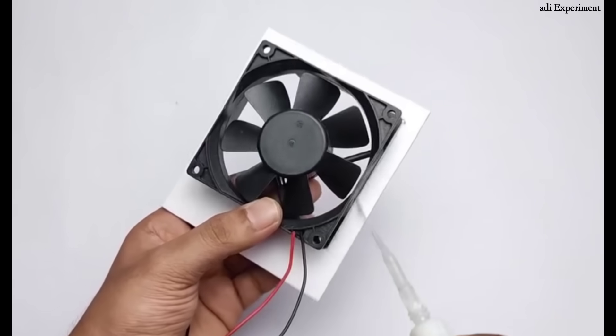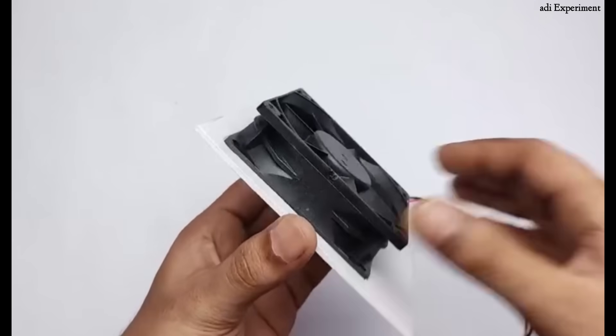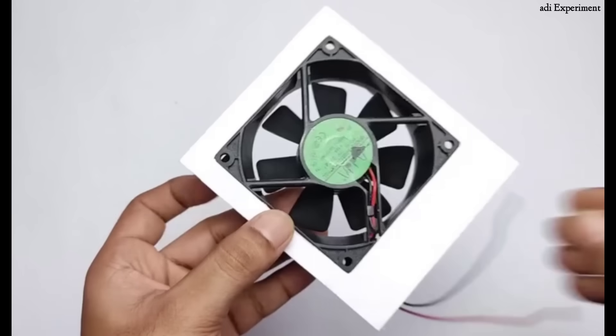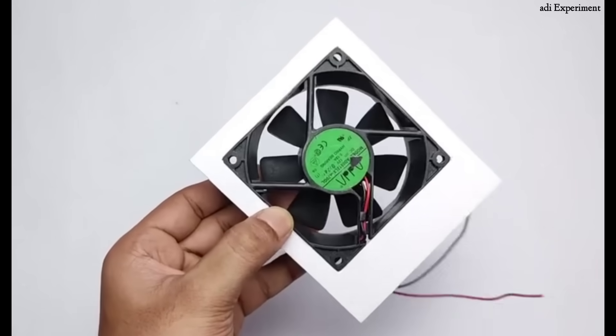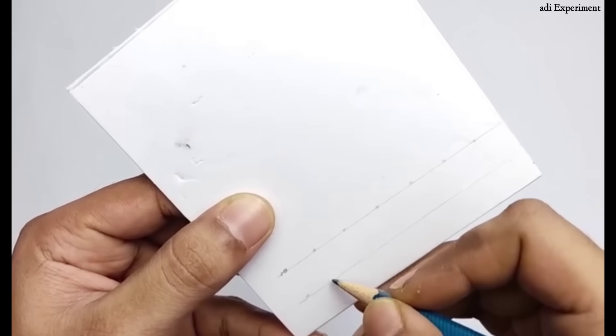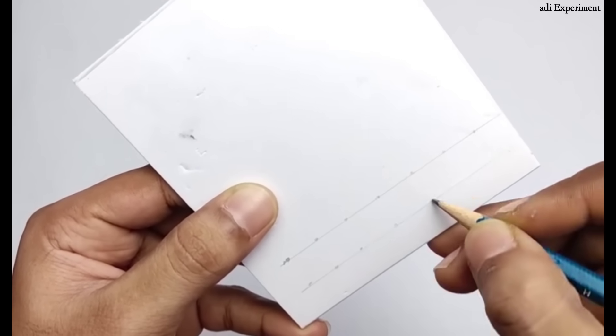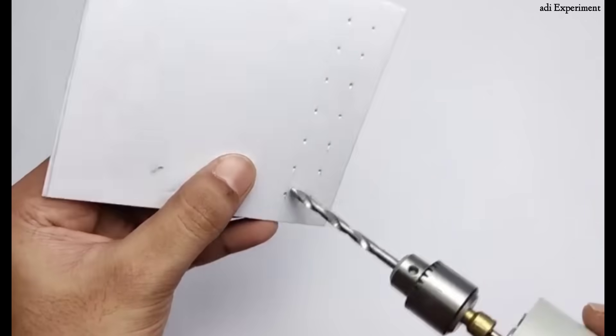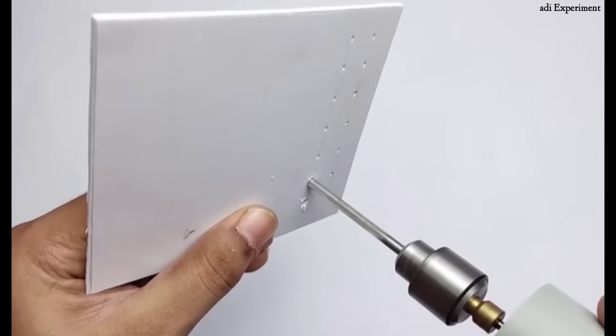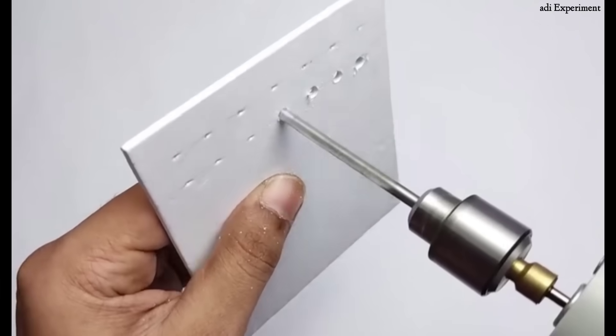Preparing for installation and assembling the body. To prepare for the installation, we'll start by using a pencil to mark precise drilling points on the sheet. Once the markings are complete, carefully drill holes using a drill machine.